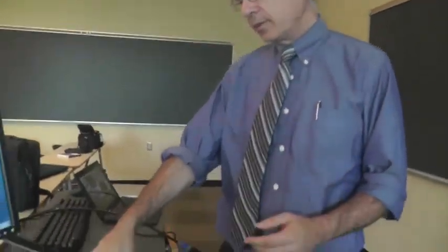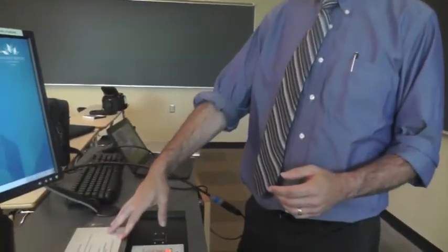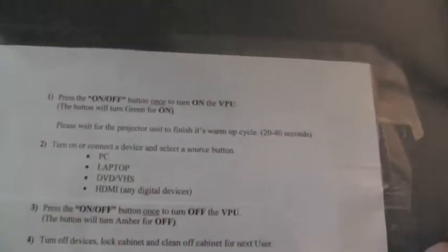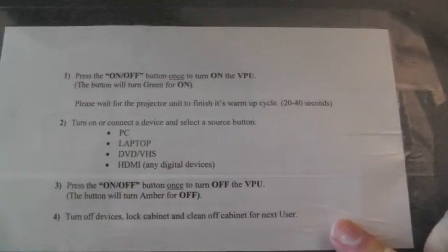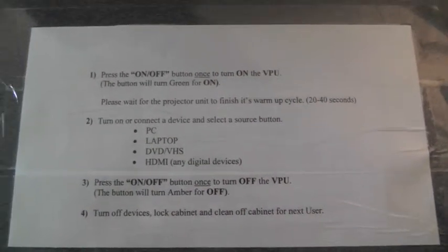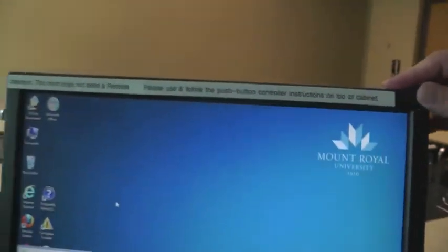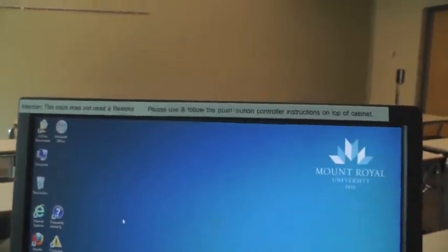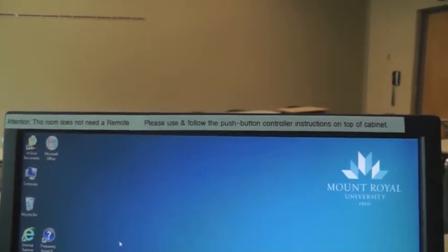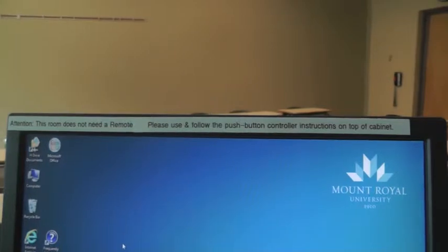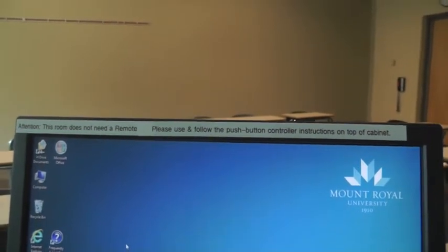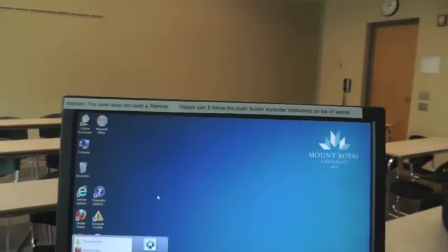We also have the instructions that are taped to the desktop to help you remember how to use these push buttons, and a little reminder that's up on top of the monitor here that this room is not equipped with remote control for the projector, but you would need to use the control here.